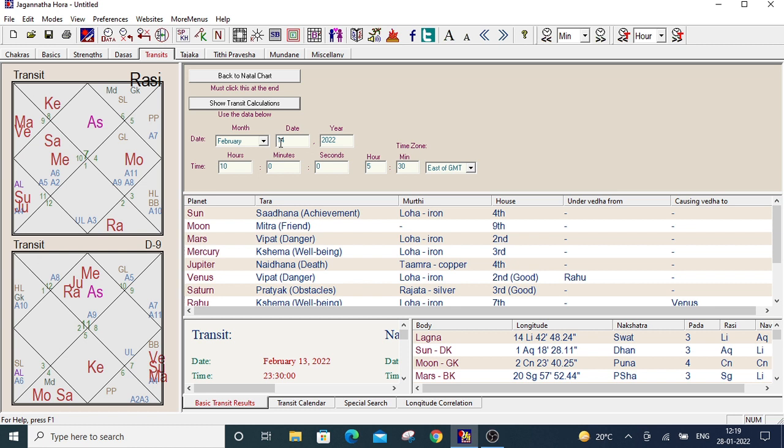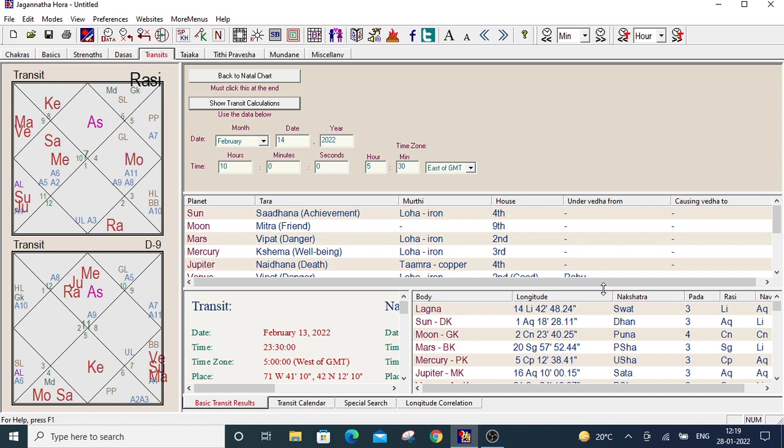On February 14th, 2022 at 10 AM, the transit is like here. The ascendant is Libra and the details are given here.